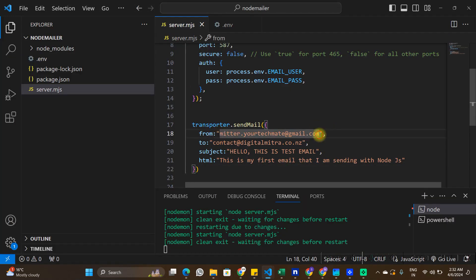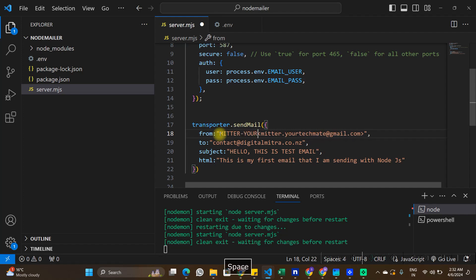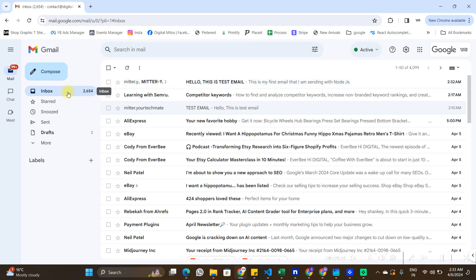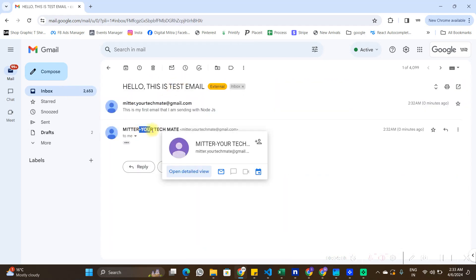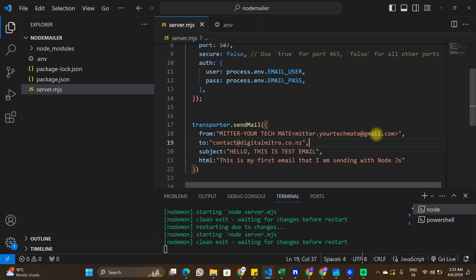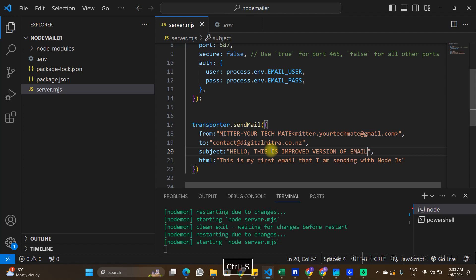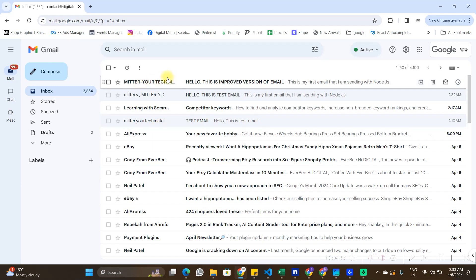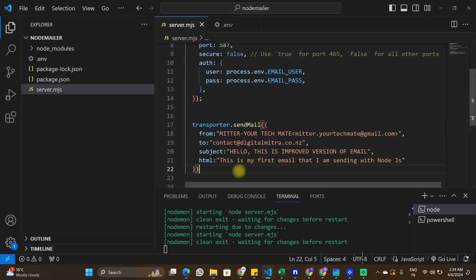To improve the email appearance, I'll wrap the 'from' address in a specific format — providing a display name along with the email address. After sending again, you can see the second email arrives with the assigned name displayed alongside the email ID, which looks much better in the inbox. I'll also update the subject to 'This is improved version of emails' and send again to confirm.